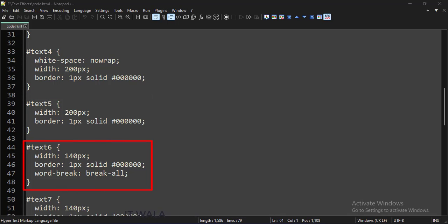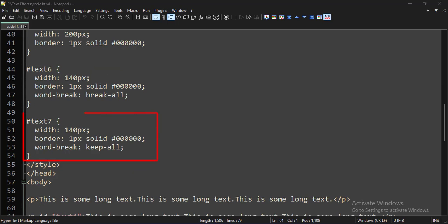Here we have set the paragraph width to 140 pixels and the word-break attribute is set to break-all, so the words would be broken and continued on the next line. Here we have set the paragraph width to 140 pixels and the word-break attribute is set to keep-all, so the words will not be broken and the word will start on the next line.